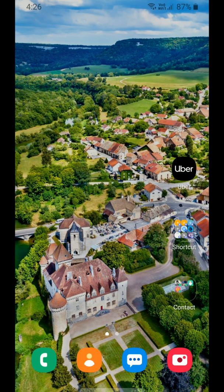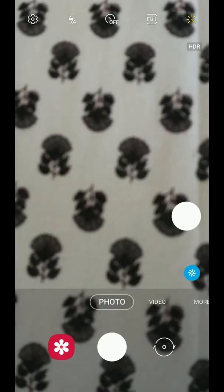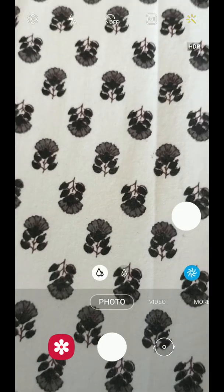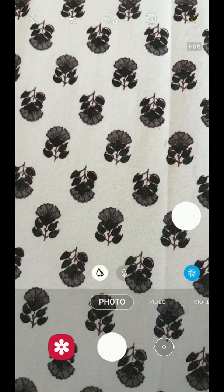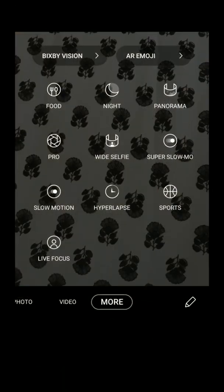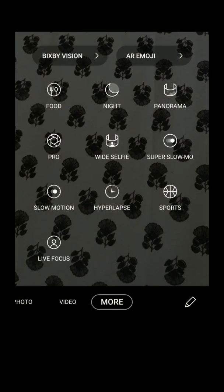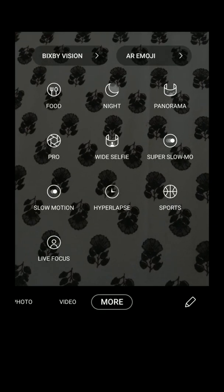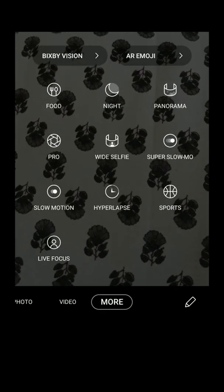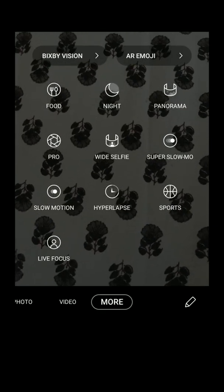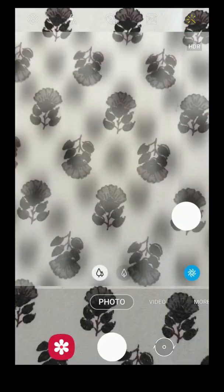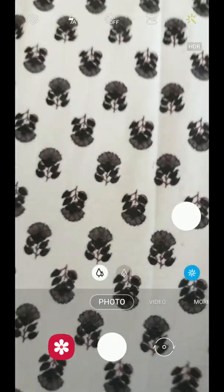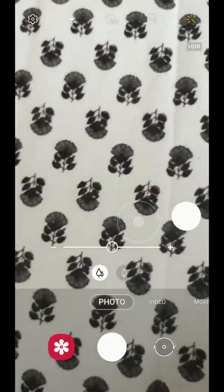Now I am going to show you the camera which has been updated. In this camera, the layout is totally changed. The option 'More' has been added, and in this option all modes are available. The quality of the camera has also been improved.